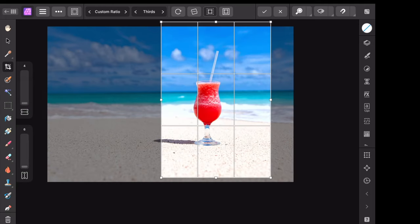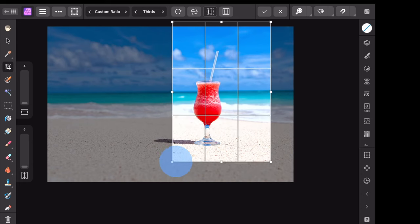Now this is locked into that ratio so that no matter how I resize this, it'll perfectly fit into that 4 by 6 ratio.